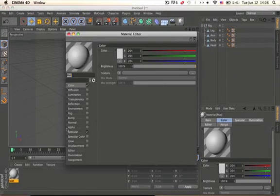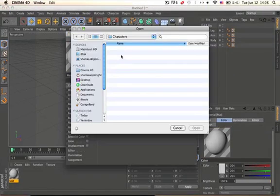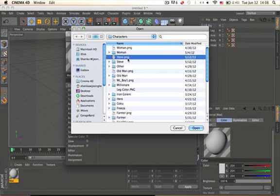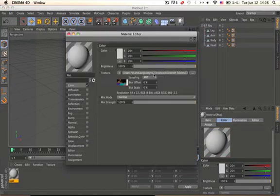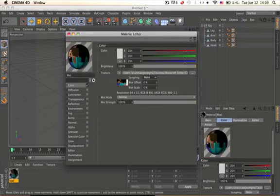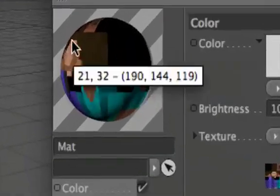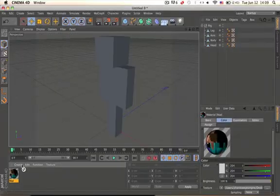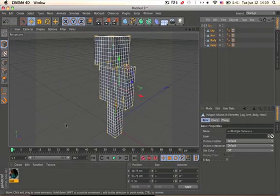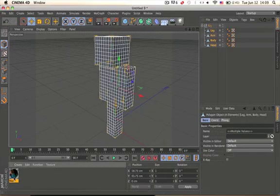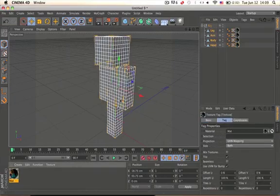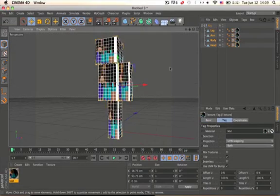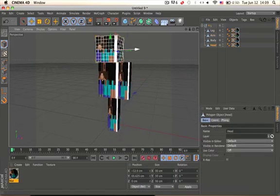Now let me load it — I just edited a bit of the texture, so mine has no face really. Select all of your body and just drag the texture in there.